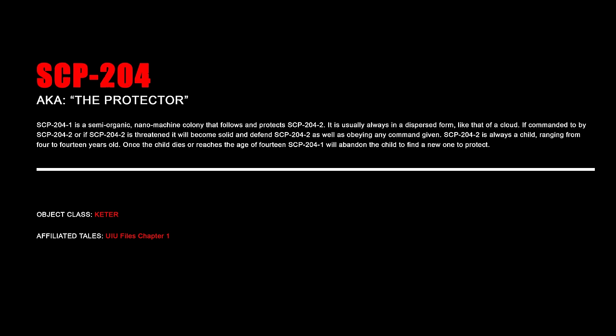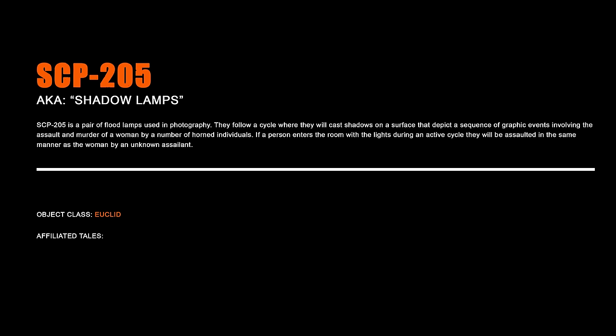SCP-204 – The Protector. SCP-204-1 is a semi-organic nanomachine colony that follows and protects SCP-204-2. It is usually always in a dispersed form like that of a cloud. If commanded to by dash 2, or if dash 2 is threatened, it will become solid and defend dash 2, as well as obeying any command given. Dash 2 is always a child ranging from 4 to 14 years old. Once the child dies, or reaches the age of 14, Dash 1 will abandon the child to find a new one to protect.